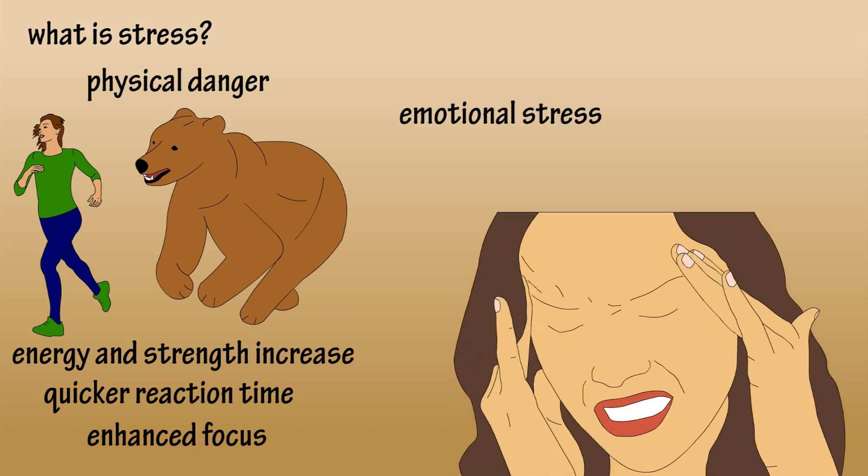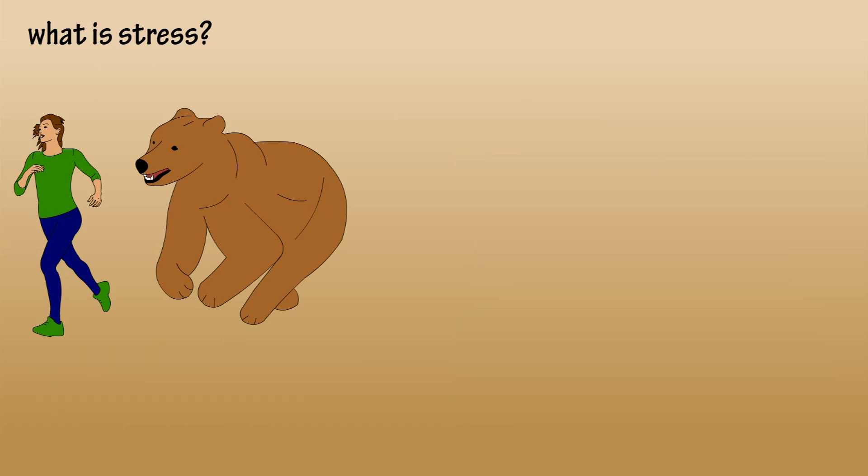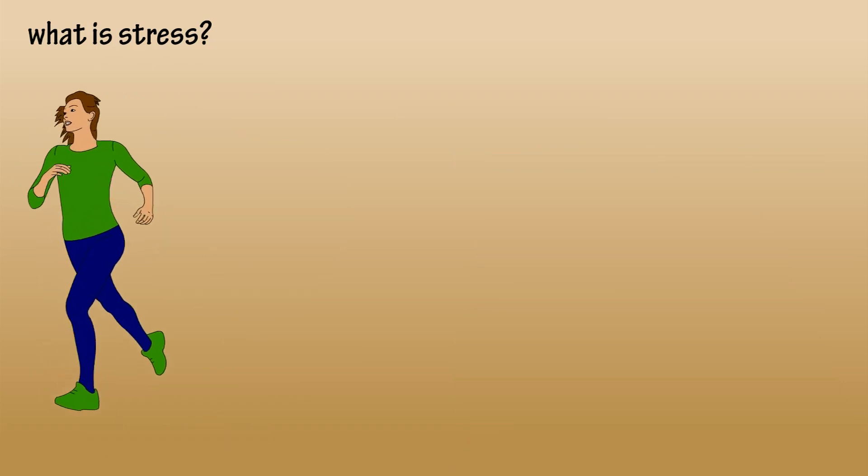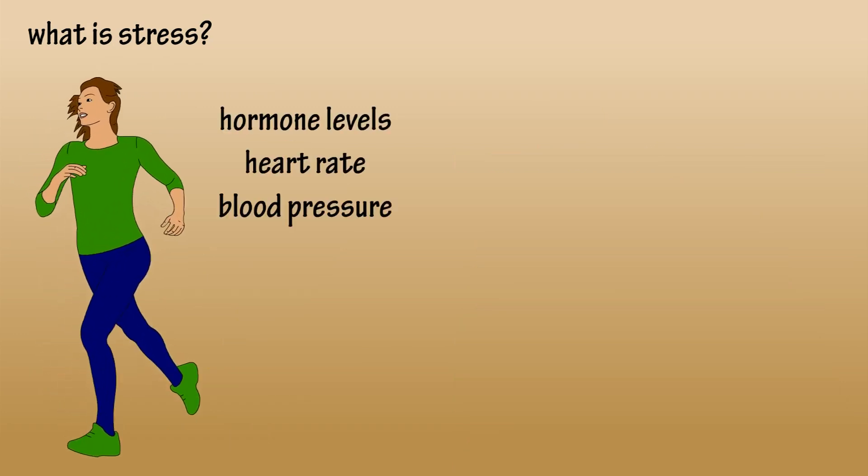can be harmful because there's no outlet for this extra energy and strength. Once the source of stress has passed, hormone levels return to normal, as do heart rate and blood pressure, and other systems.